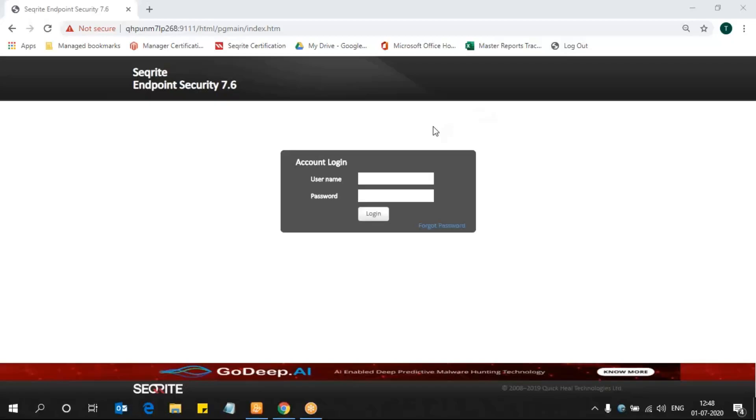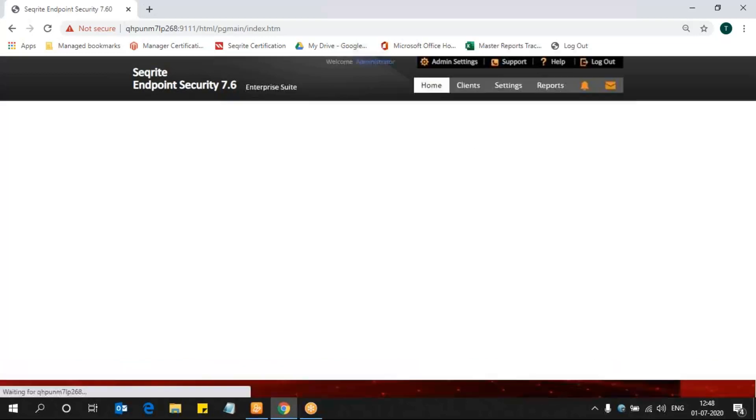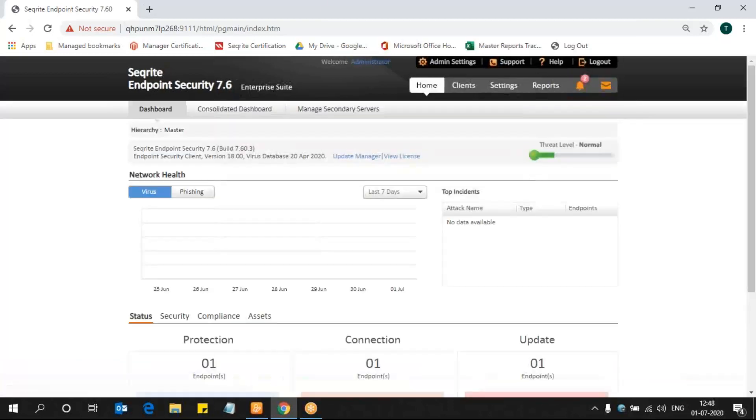Hi all, in this video we are going to discuss configuration of DLP settings in Securit-e Endpoint Security product. Now you're seeing my endpoint security console. I'm logging in with my administrator credentials and entering the password. We are logging into the Securit-e endpoint security console.